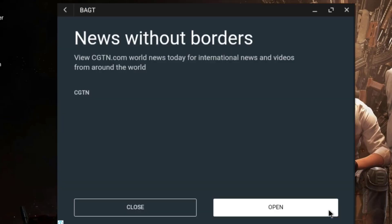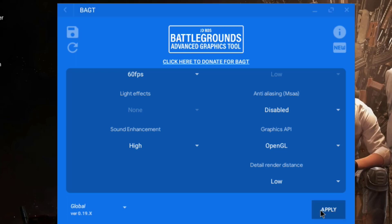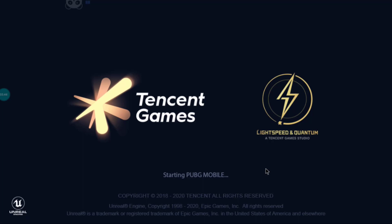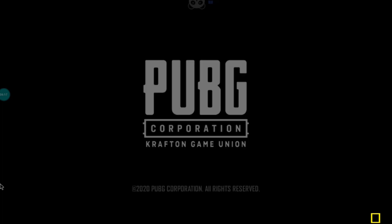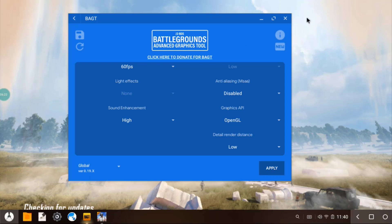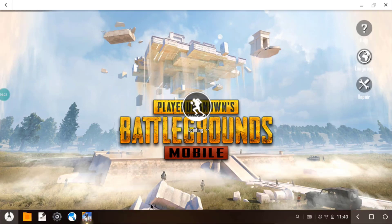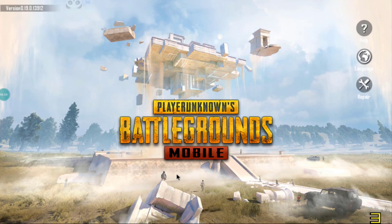After saving, click Apply. There may be an advertisement which can be skipped after 5 seconds. Then click 'Run Game' and wait for the game to load. One useful tip: once the game has opened and passed the loading screen, you can close the BAGT app — all settings are already applied. It's better to free up those resources for the game rather than keeping BAGT open.